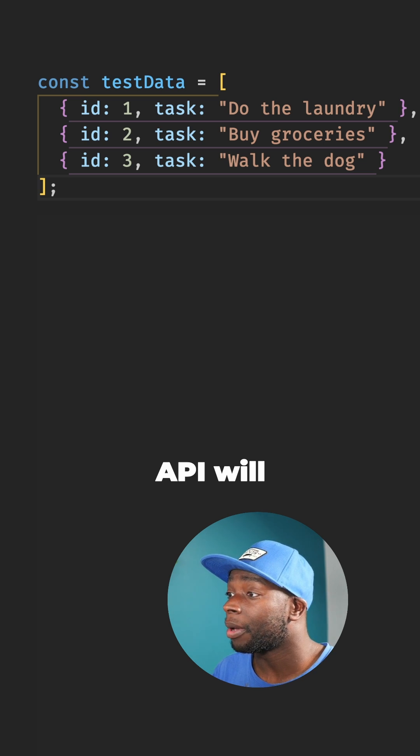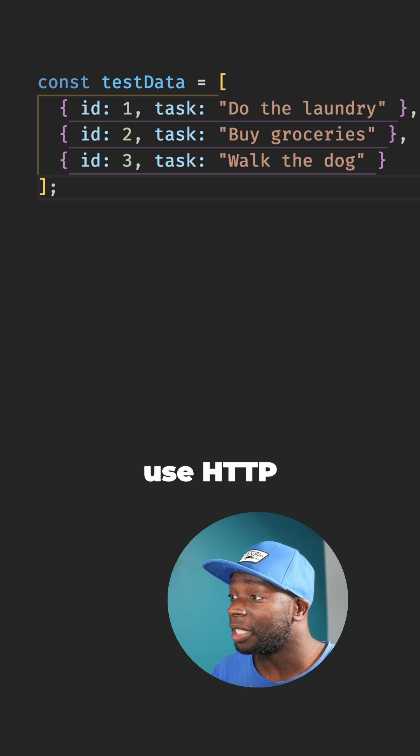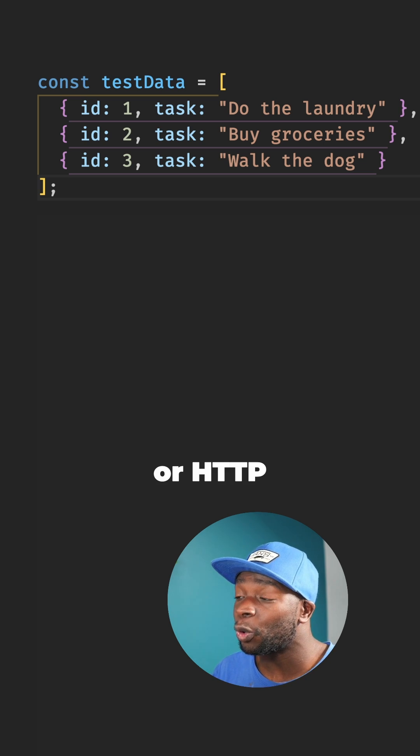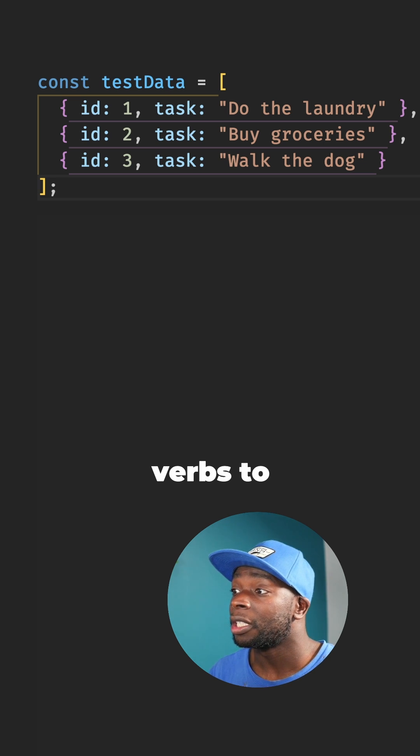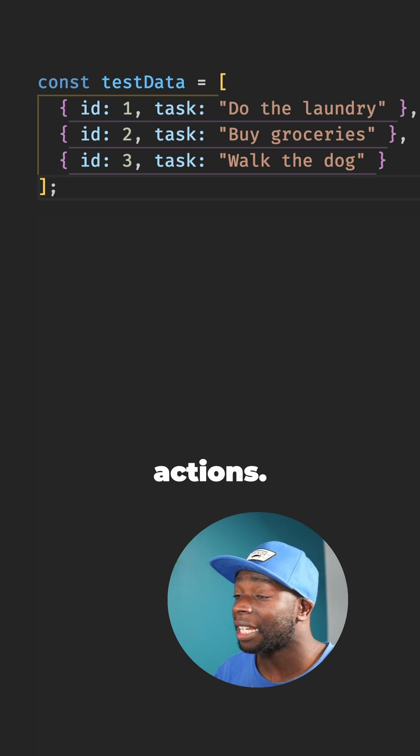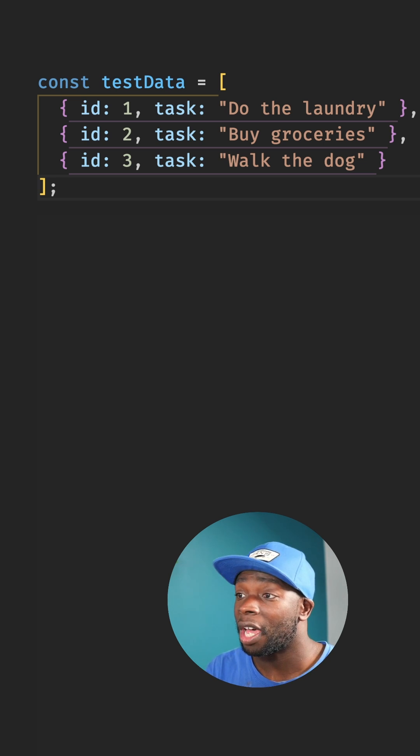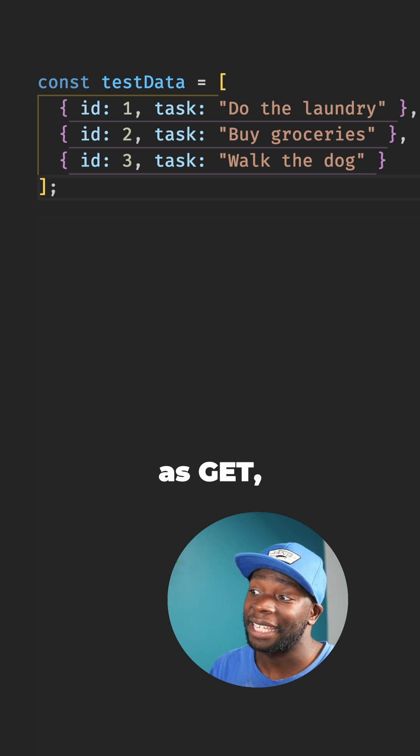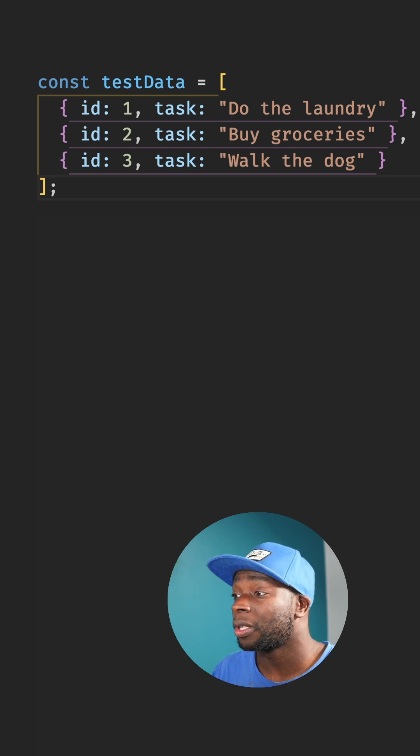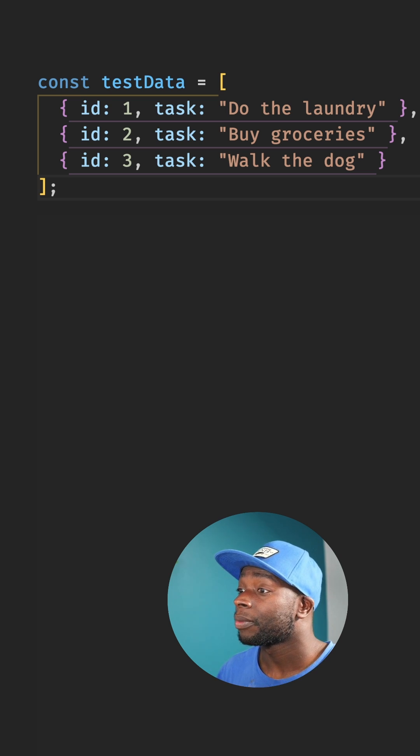A REST API will usually use HTTP methods or HTTP verbs to perform different actions, verbs such as GET, POST, PUT and DELETE.